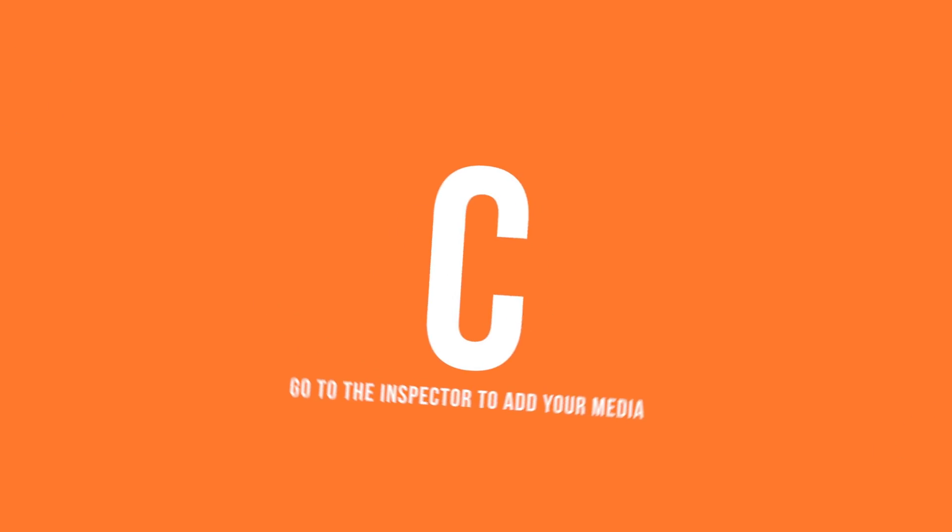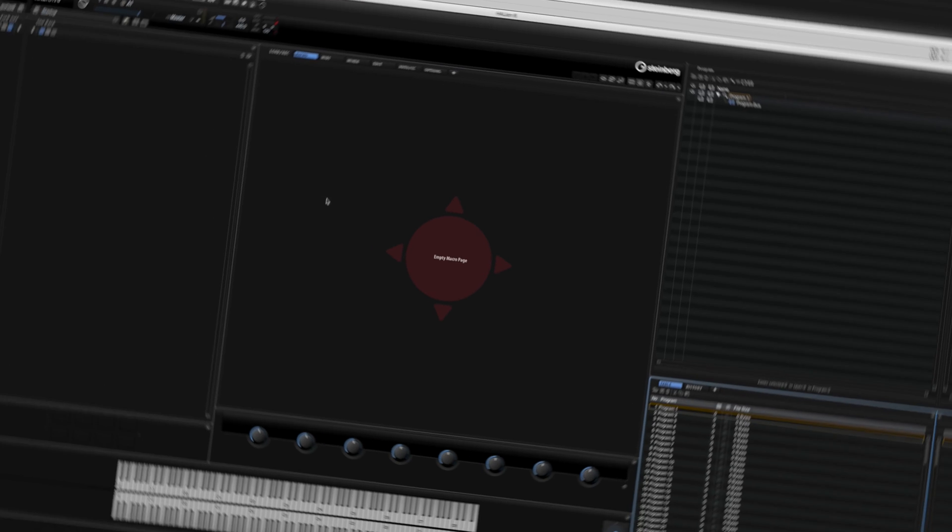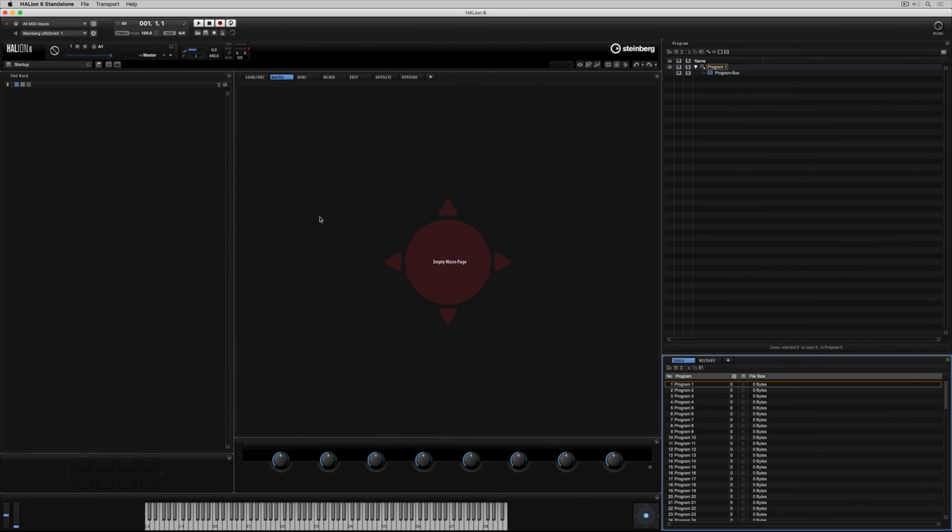But let's just stop here and go back a step. We really want to be making our own sounds, so I'm going to show you what a program is. Empty programs are housed down in the bottom right-hand corner of Hellion in the program table.